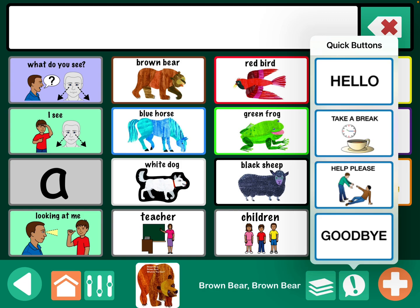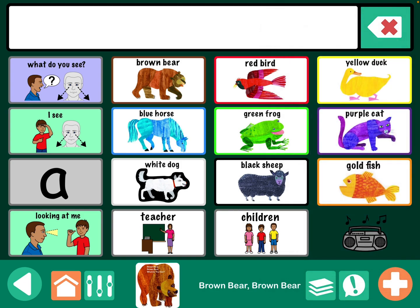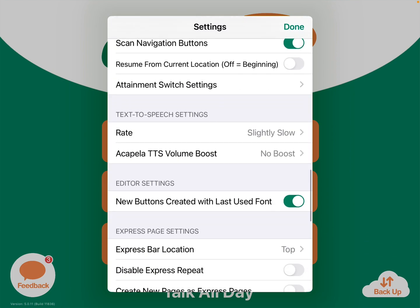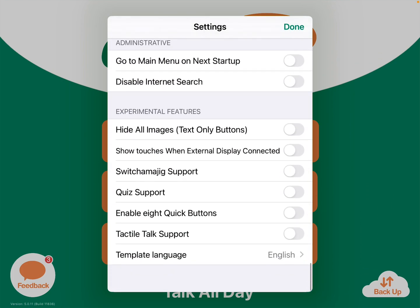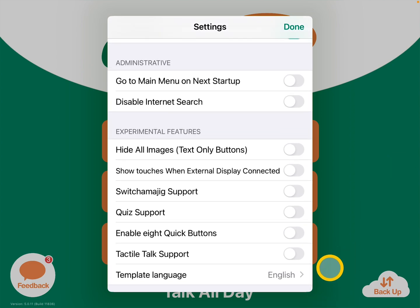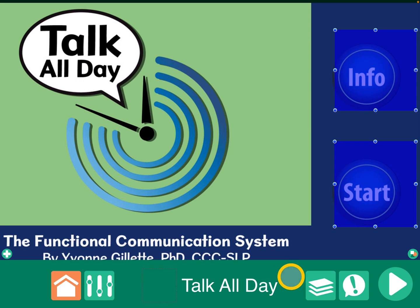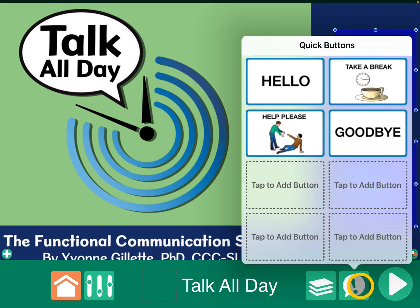If you go into your settings, and then all the way down here towards the bottom, you have the option to enable eight quick buttons. Go back into the page editor, and now those four that were already there are still there, and you now have room where you can link.